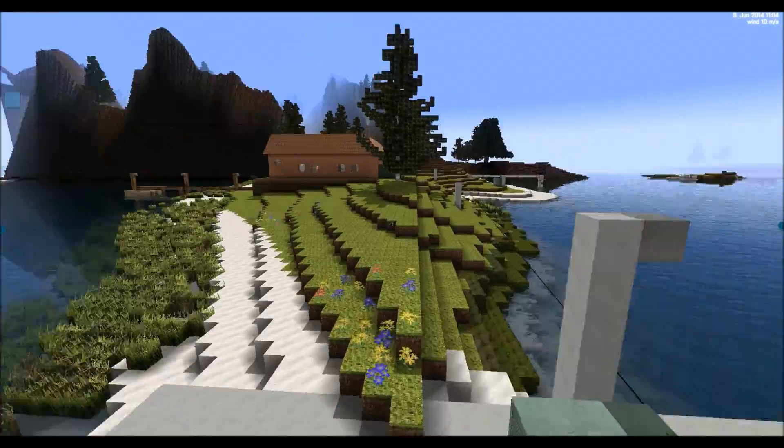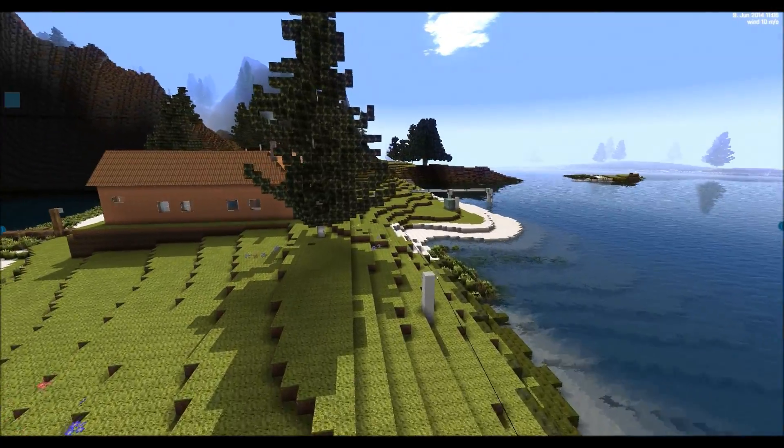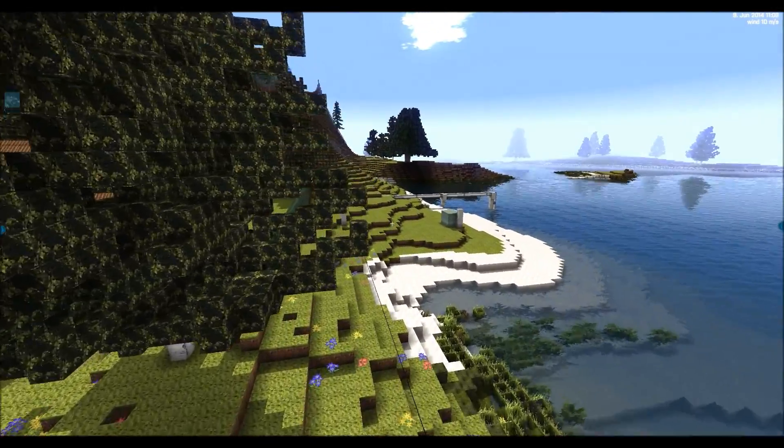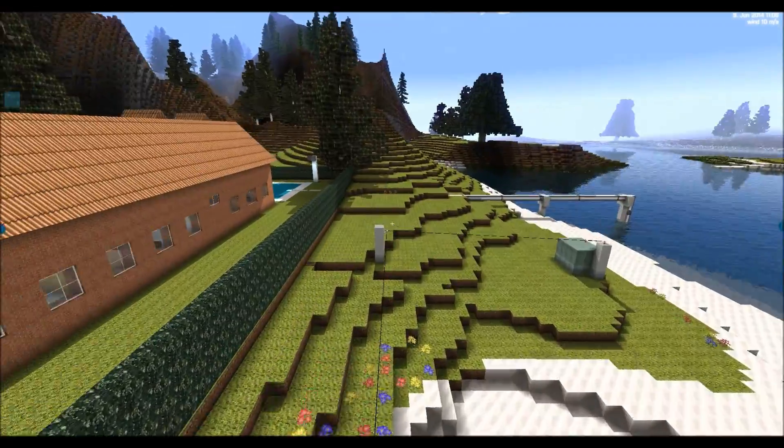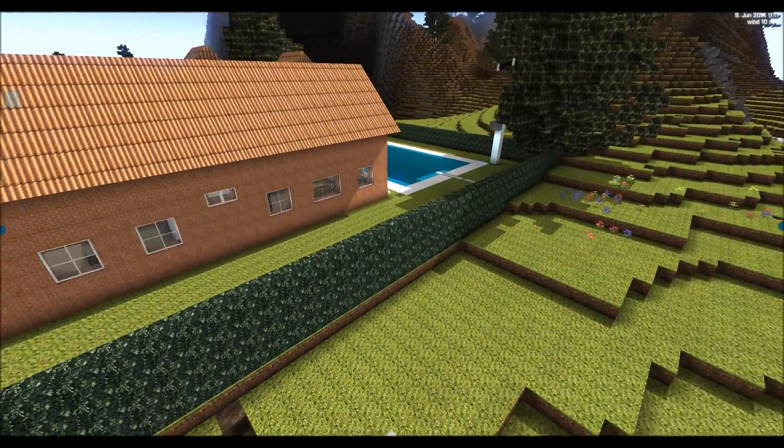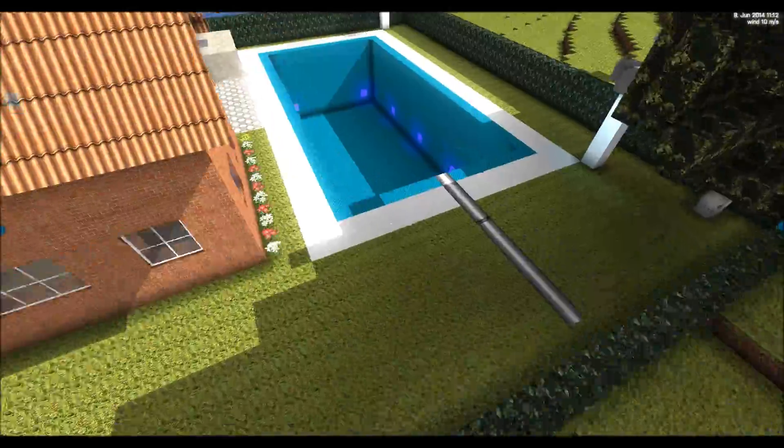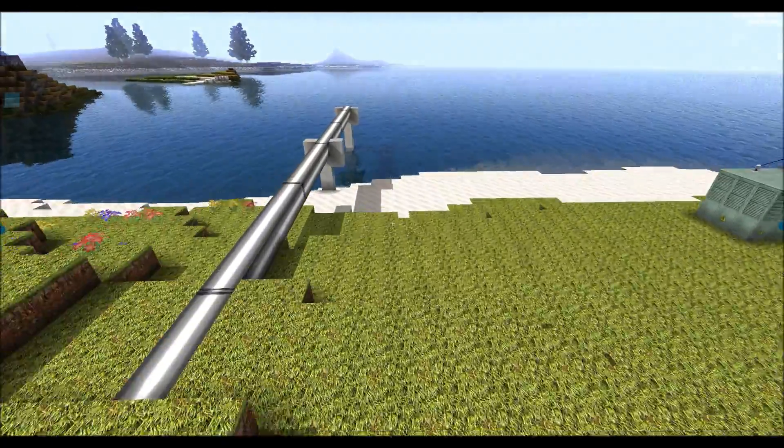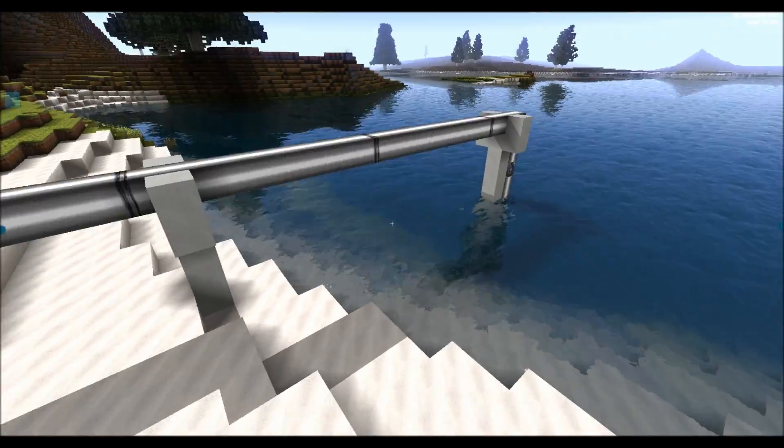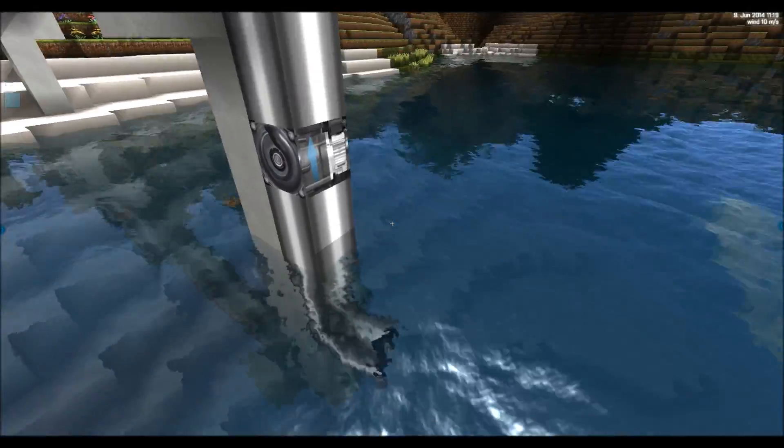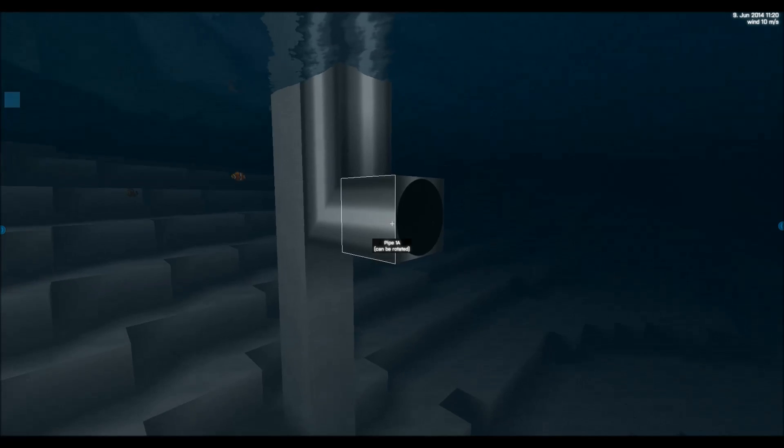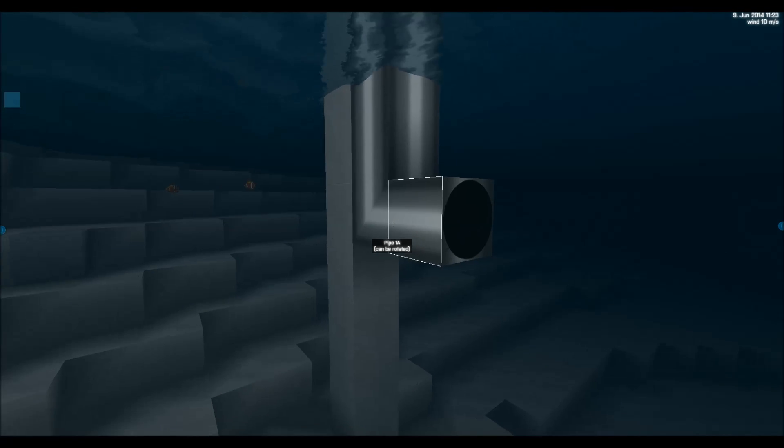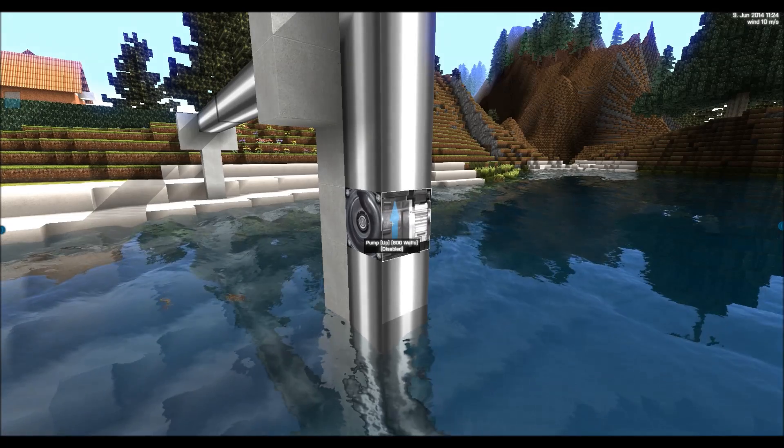Power can be used for many things. Here in this little demo we will use it for filling up this swimming pool. Currently it's empty. We have built a pipe here. And basically you can see down here we have the pipe ending here. Here it will suck in water.